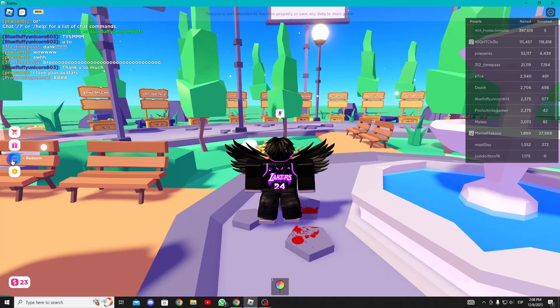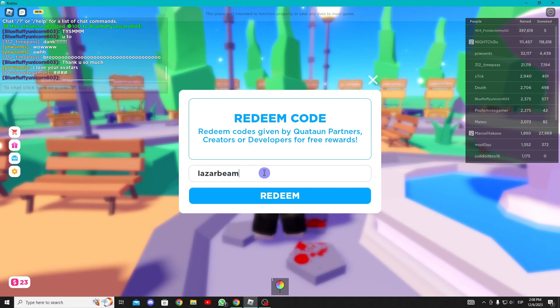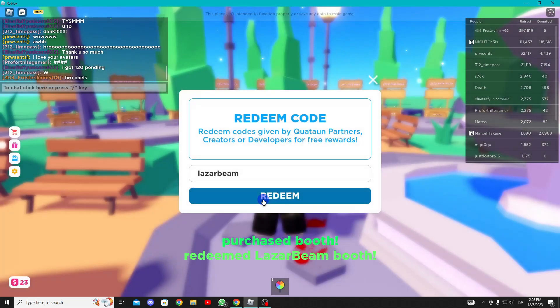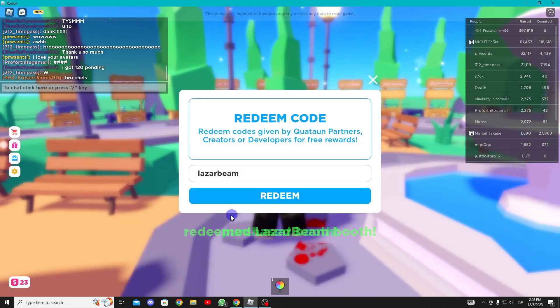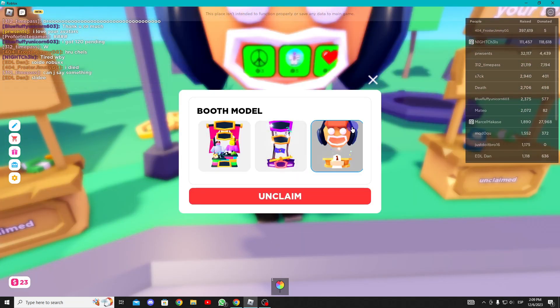To get the fourth stand, repeat the process. Enter Please Donate, click on the code claim, and this time type 'lazar bean'. You'll obtain this stand.